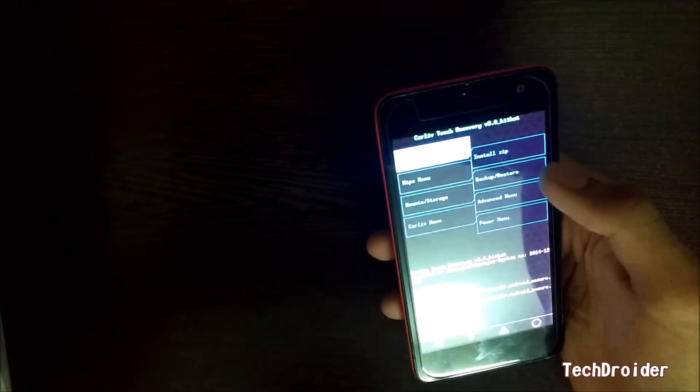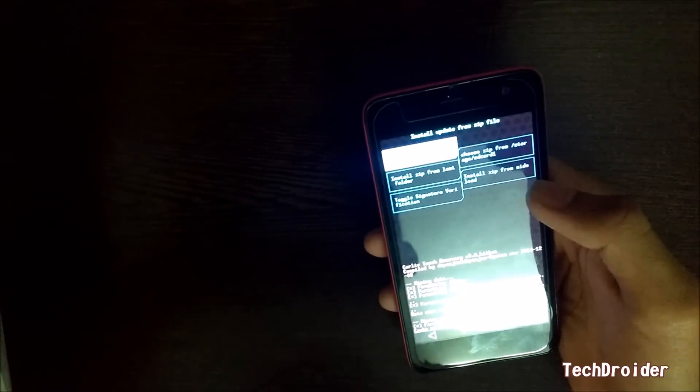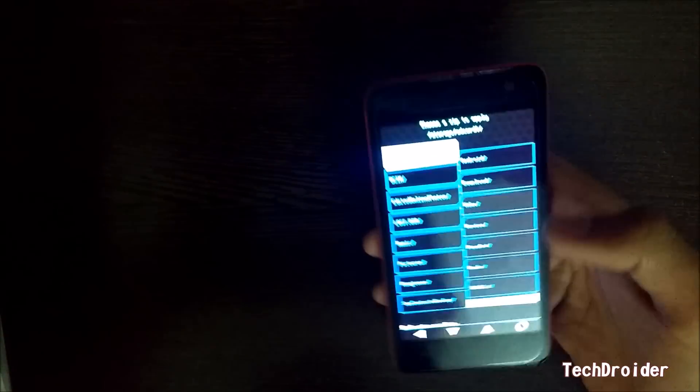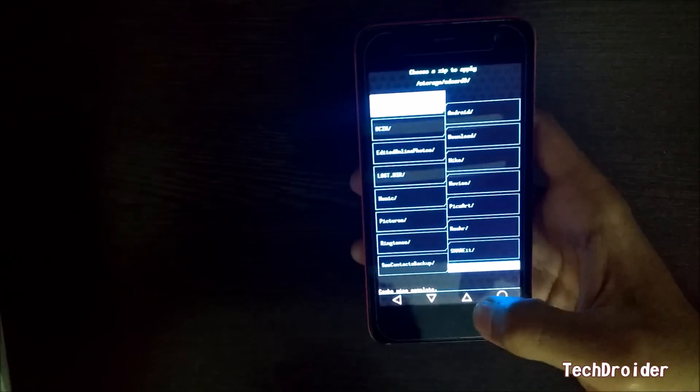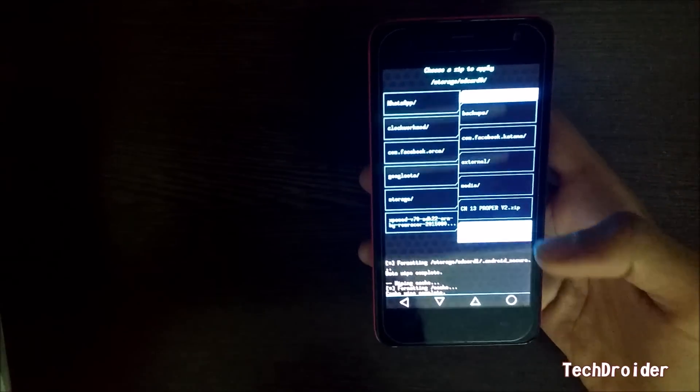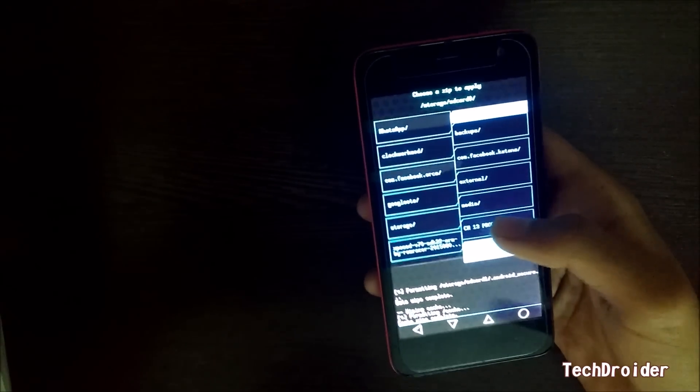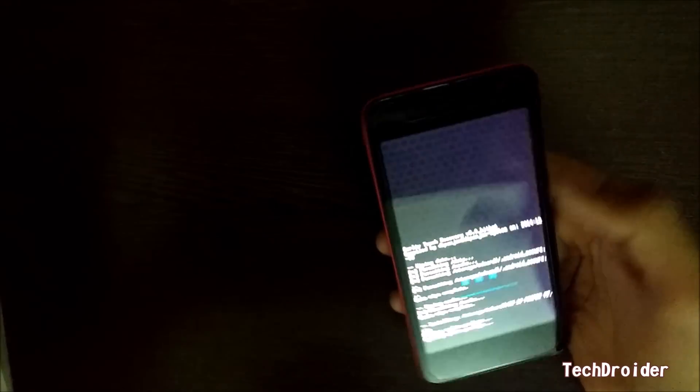Then proceed to install zip from SD card. Choose the CyanogenMod 13 and install CyanogenMod.